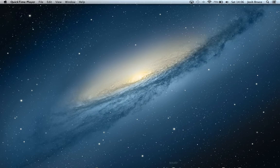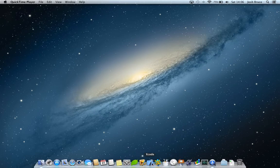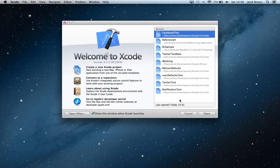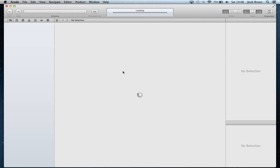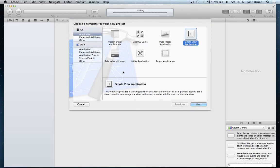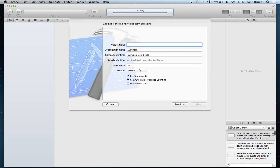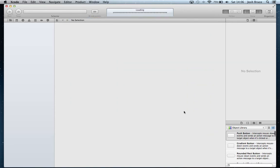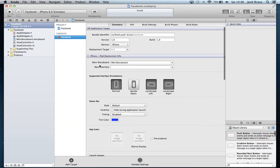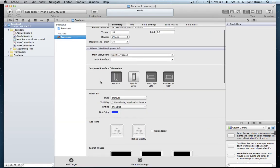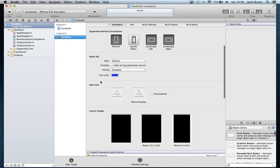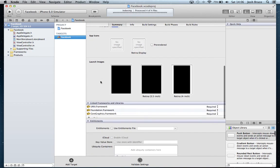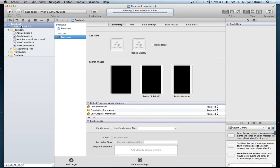Let's start up Xcode and create ourselves a new project. It's going to be a single view application. We're just going to call it Facebook for the iPhone. Storyboards and automatic reference counting should be checked. Choose a location to save it.